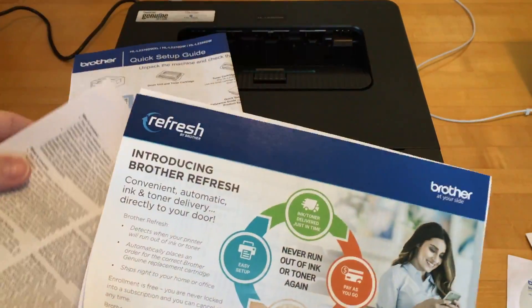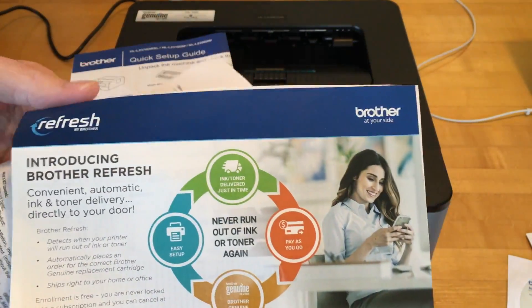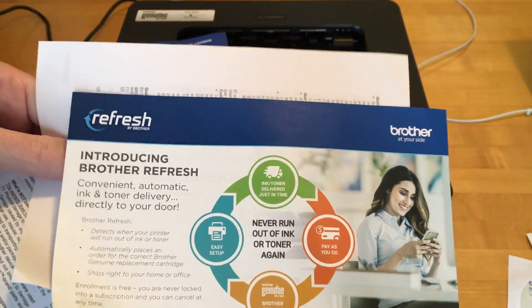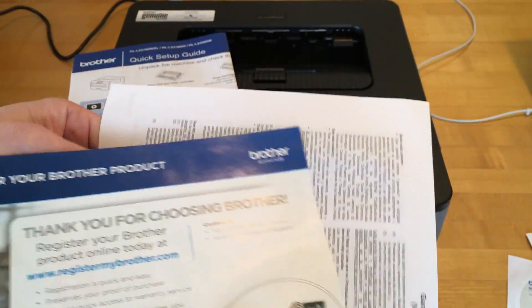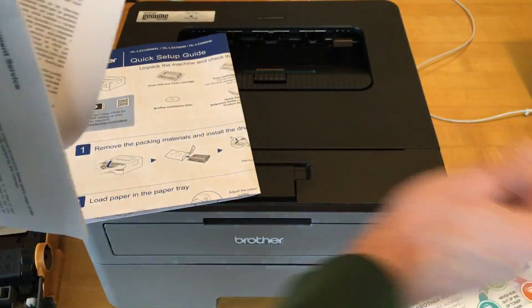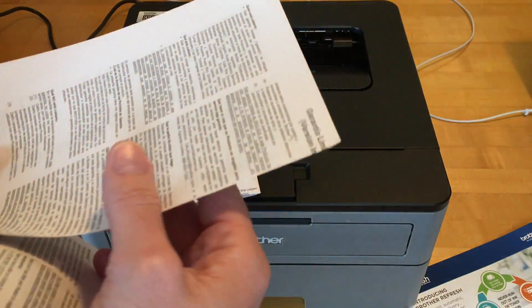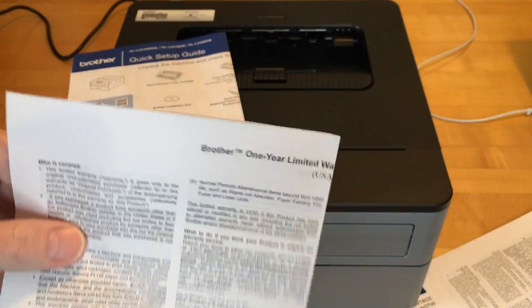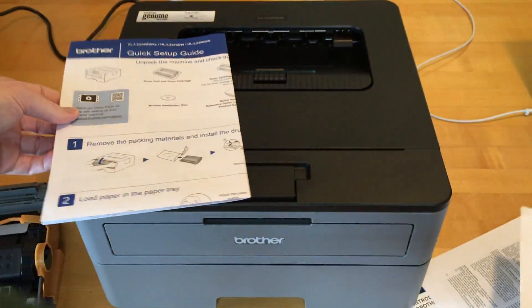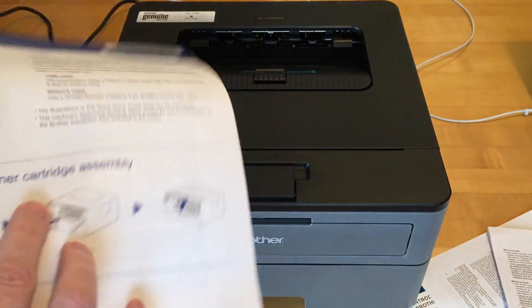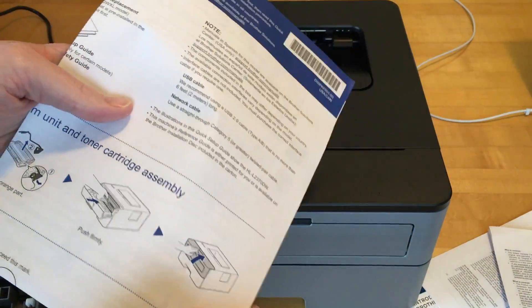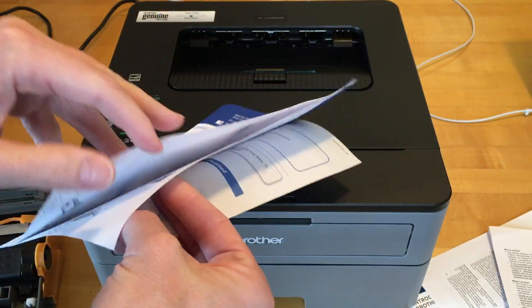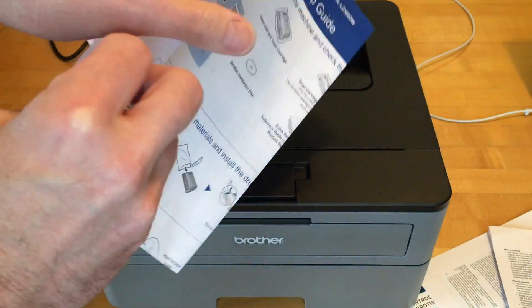It looks like this is an ink system. It says it's called refresh. I think that's where they send you toner. And this is the one-year warranty and the big quick setup guide which is like a poster.